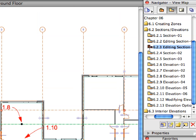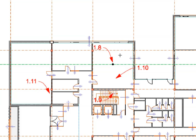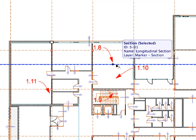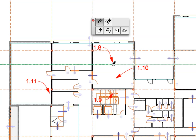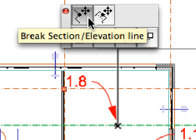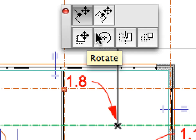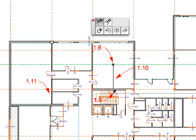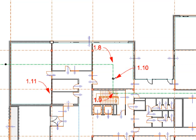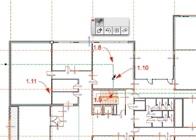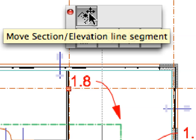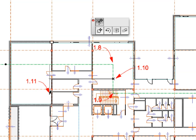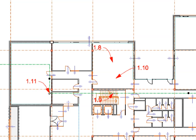Select the next preset view in the View Map. We will break this Section Line at another point also. Make sure that the S1 Section Line is still selected. Click at the halving hot spot of the Section Line near Label 1.8. Activate the Break Section Elevation Line option from the Pet Palette and then click at the point of Label 1.9 to break the Section Line again and lower its right part. Click the halving hot spot of the Vertical Segment near the point of Label 1.10. Make sure that the Move Section Elevation Line segment option is selected in the Pet Palette. Click again at the point of Label 1.11 to move the Section Line break a bit to the left.